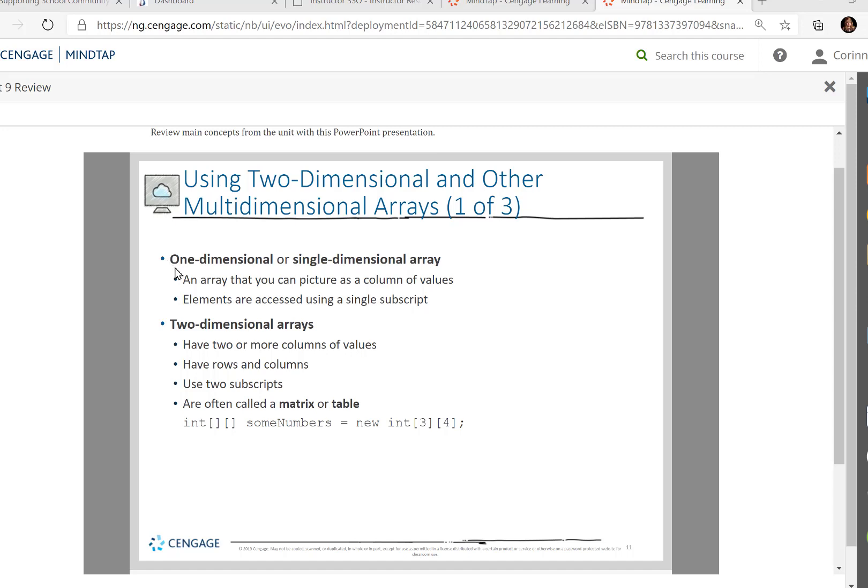So up to now, everything has been one-dimensional or a single-dimensional array, and usually it's an array that you can picture as a column of values. Elements are accessed using a single subscript. That's everything we've covered so far. Now let's head on to two-dimensional arrays.